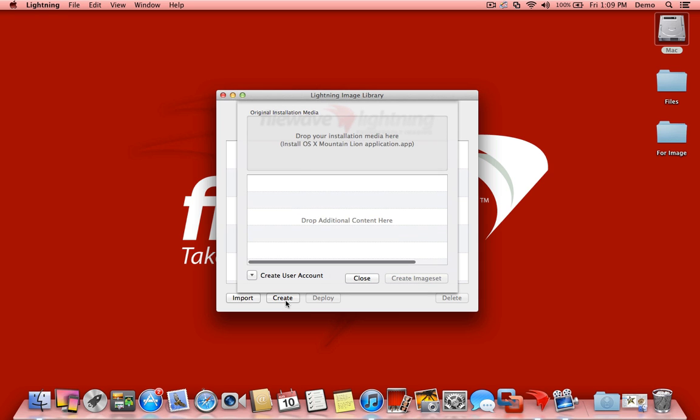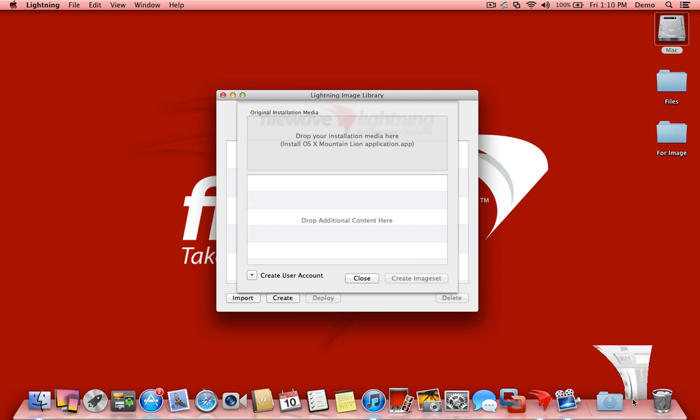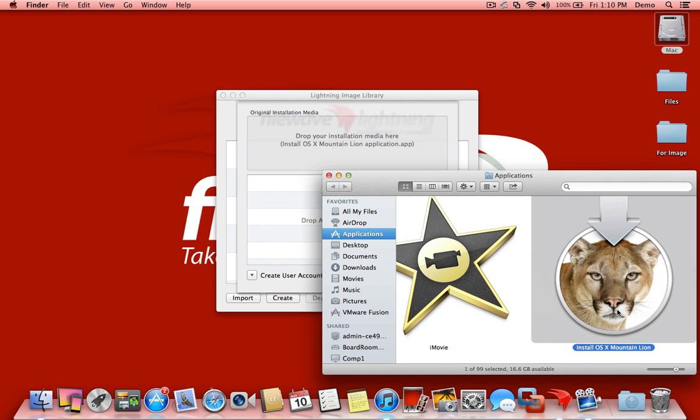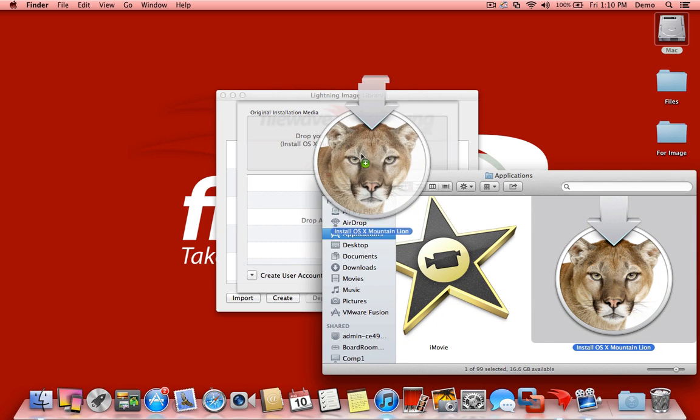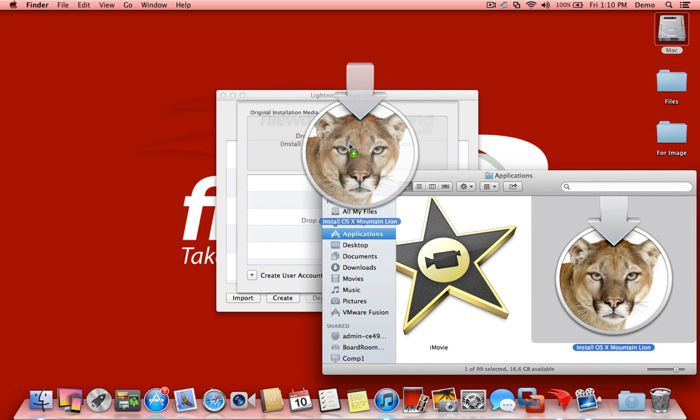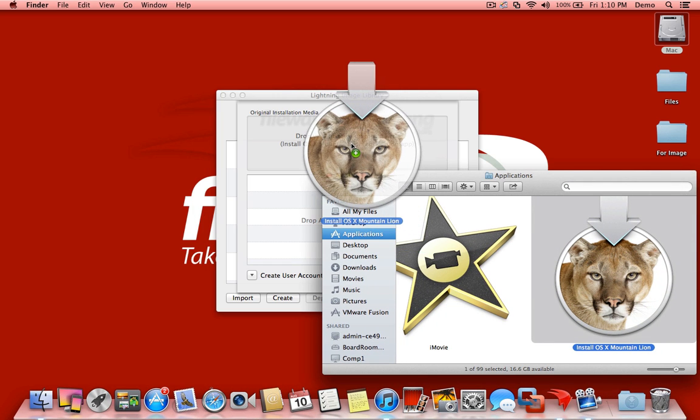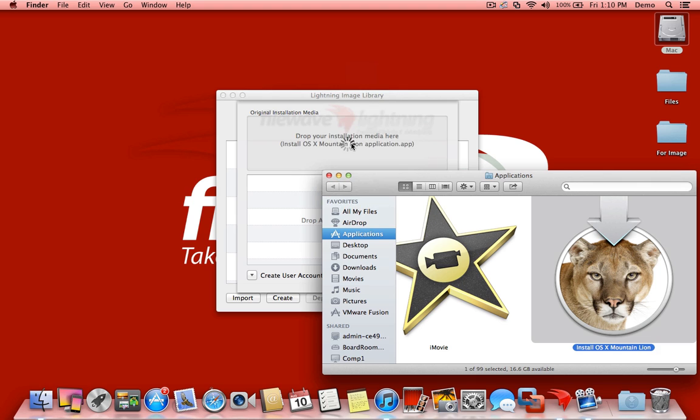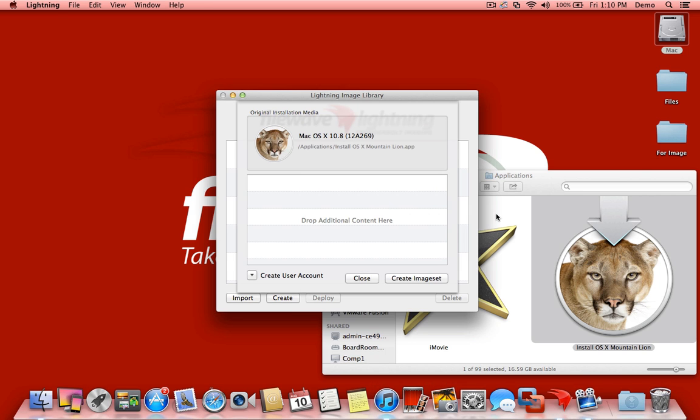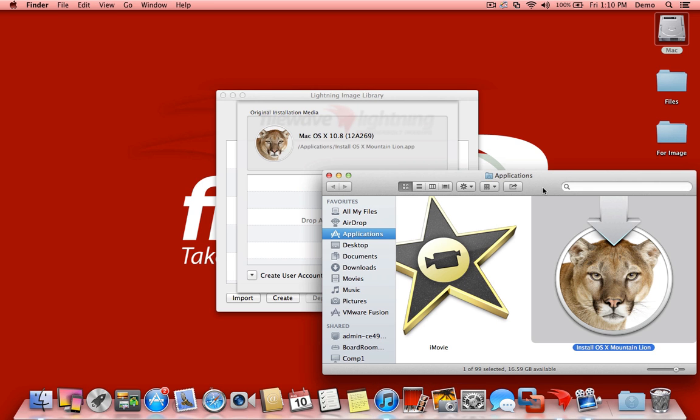We're going to click Create. We're going to grab our Mountain Lion installer and drag it right into Lightning. Once that installation media has been pulled in, we're going to find the applications that we want to add as well. I'm going to grab some self-contained apps.